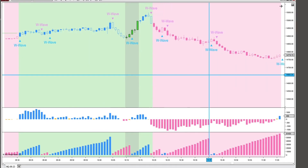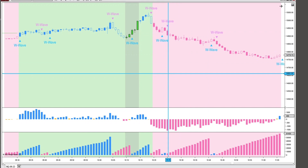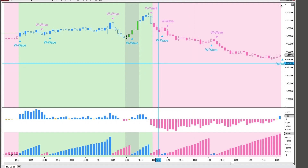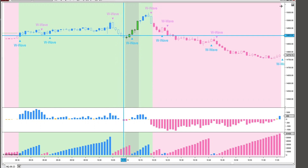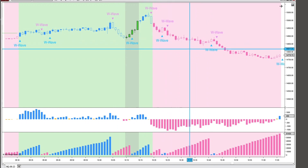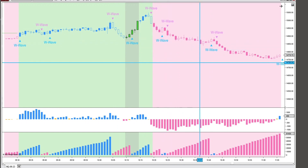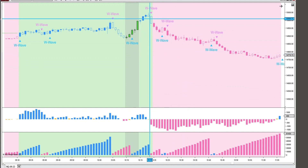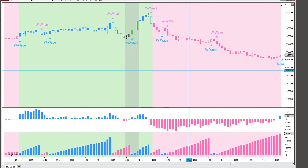I also wanted to share a trick that's helpful when I'm playing with new indicators or checking out an indicator and I'm not sure if I want to incorporate it into my main system yet. Or I kind of want to keep an eye on the cumulative delta and the W-Wave signals, but I still want to trade my main system, and I don't want to apply both of these indicators to my other chart and have it be way too confusing.